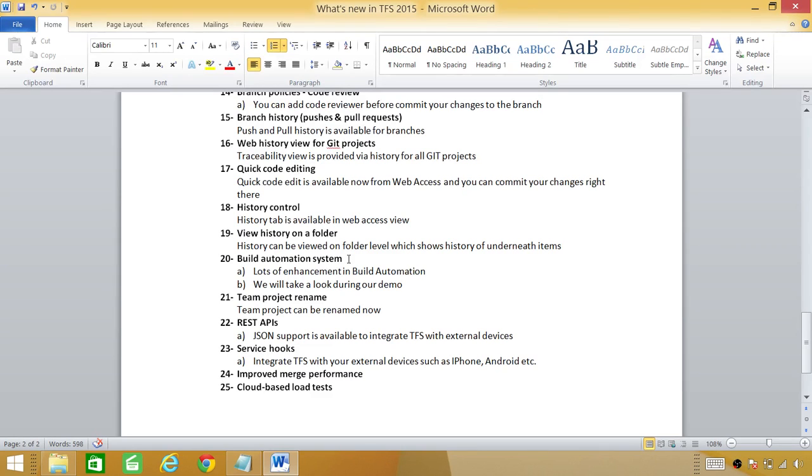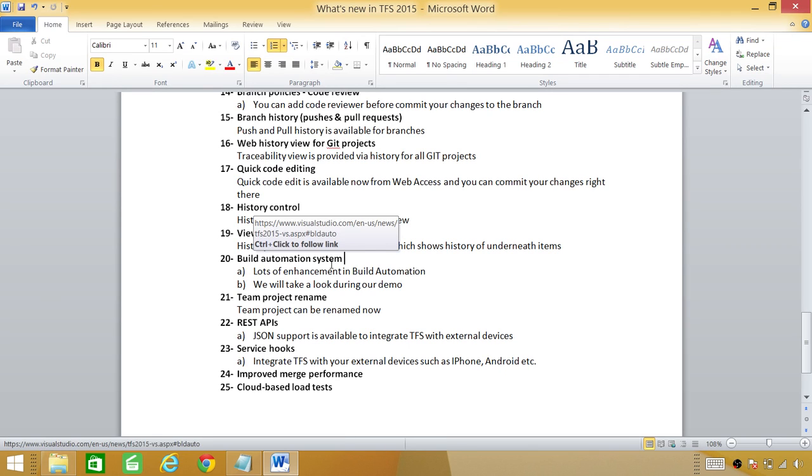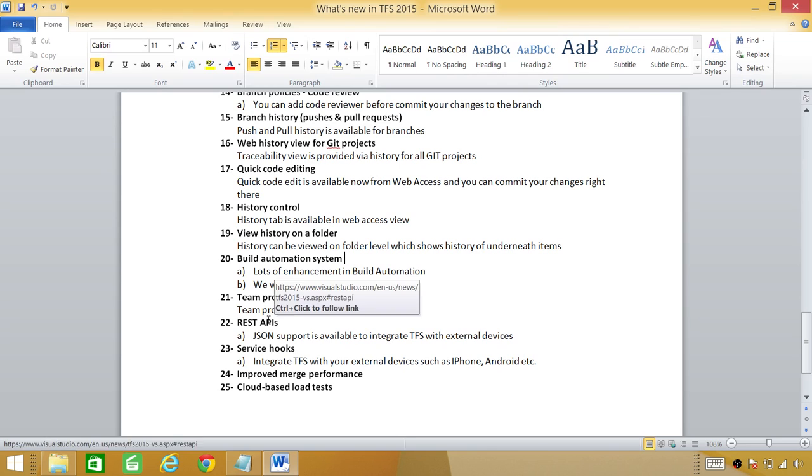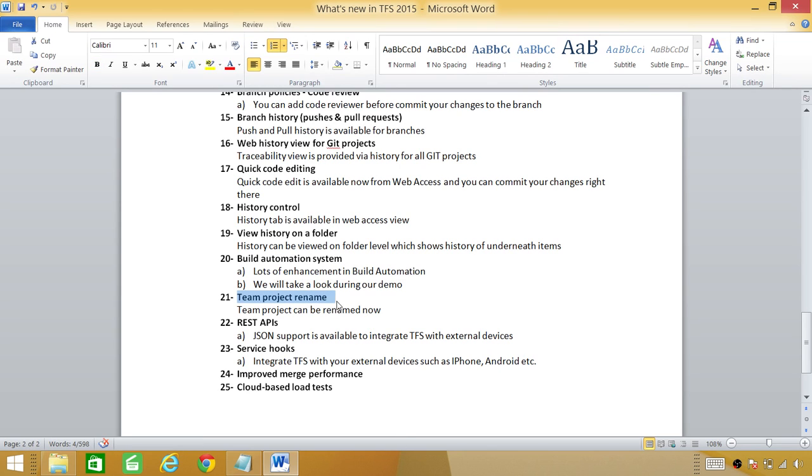The build automation system: we can't really talk about it unless we do it. When we do the demo we'll cover the build automation system. There are great enhancements in build automation system. You can have all the tests, you can create and automate your test and we will do that when we do our demo.